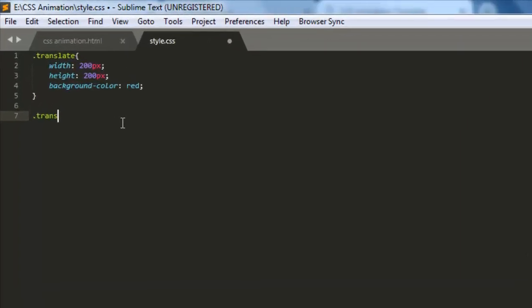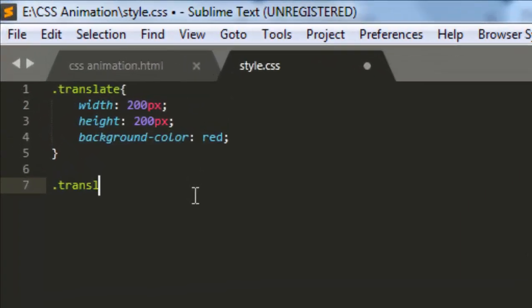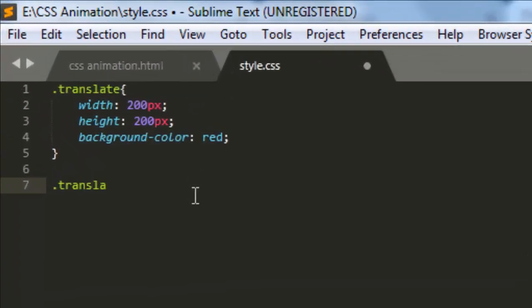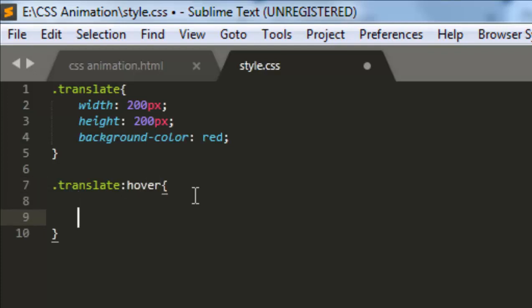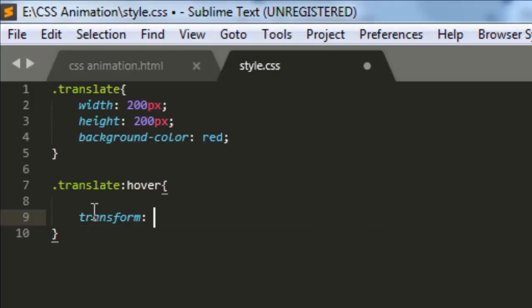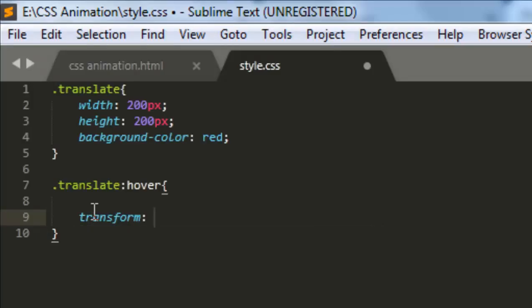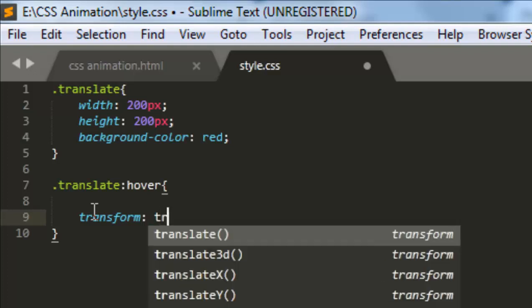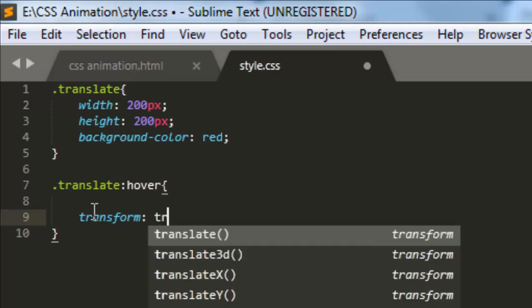Let's style the translate class again. Translate on mouse over, colon hover - what will happen? This element will shift to another position. Transform, and in the transform you have to apply the function translate. This translate function takes two values, one for x-direction and another for y-direction.